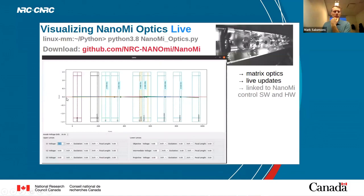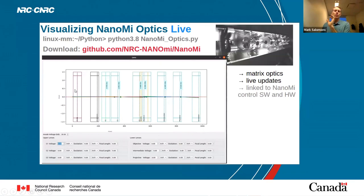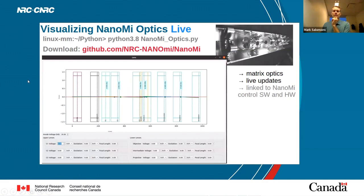In conjunction with the control software, we've also done software just for visualizing the beam. We can place our different components and do a live simulation of what the beam should look like. This is very helpful because sometimes when people use a TEM it's a big black box and they don't really know what's going on inside — this tool helps you visualize and understand the physics behind it.